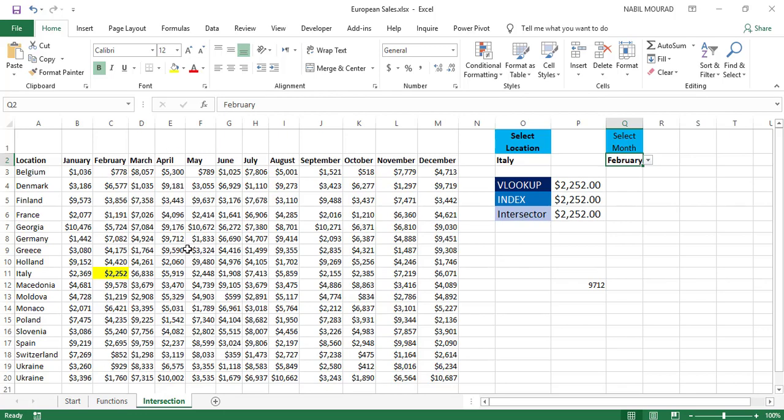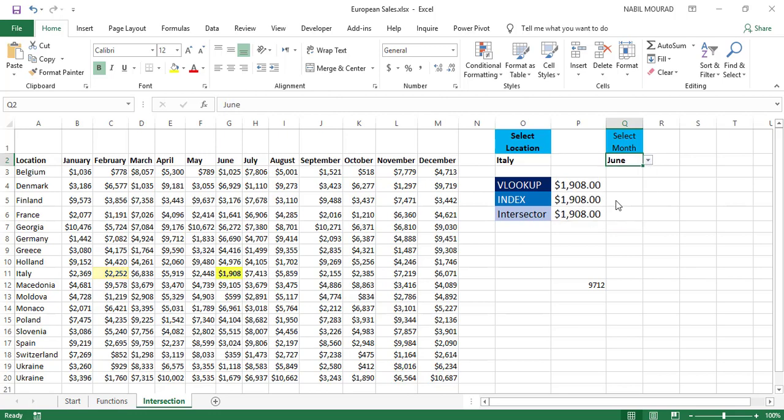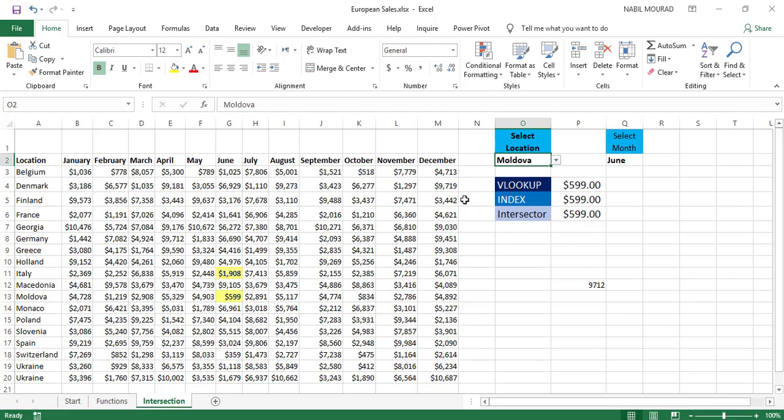I have a conditional formatting applied to the list. So whenever I change my value—let's select different months, let it be June—it's reflected and highlighted on my list so I can recognize where this value appears.